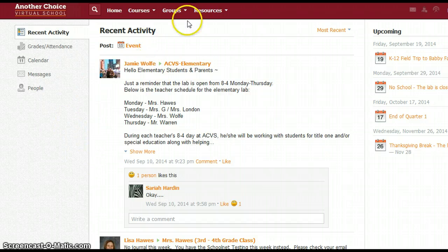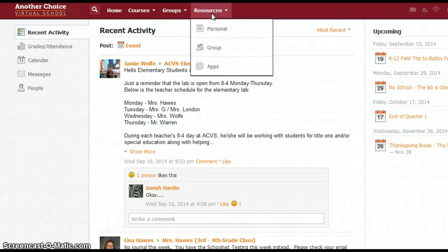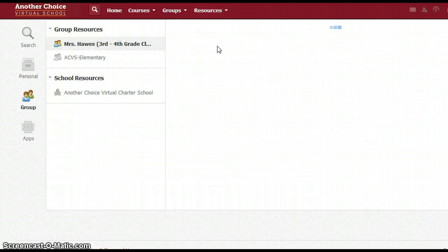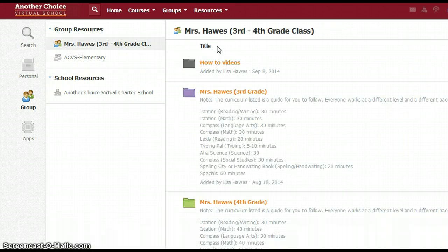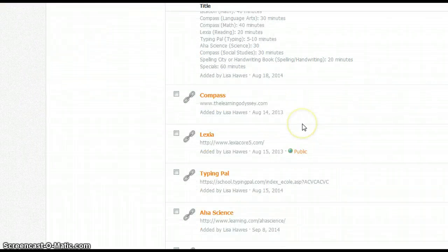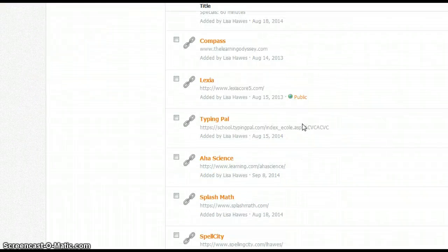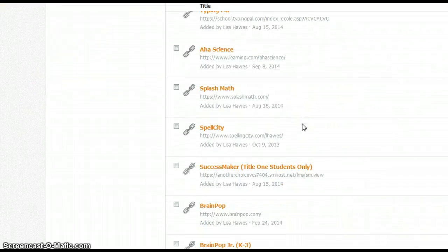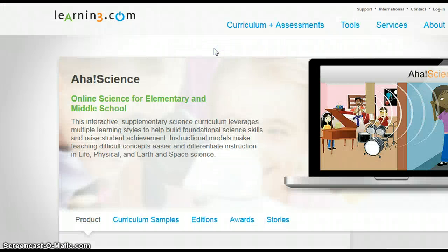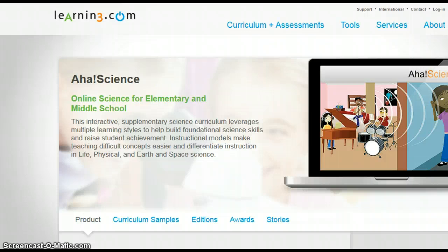Login to Schoology, go to Resources and Group. This is where you're going to find the link. Go down right here to AHA Science. Click on that link and it's going to open up the program in a new page.